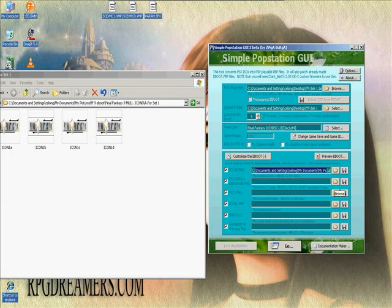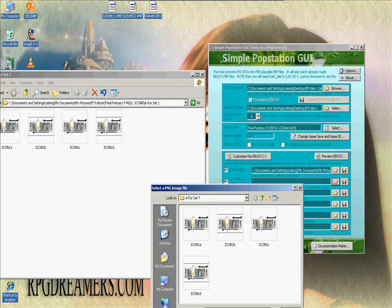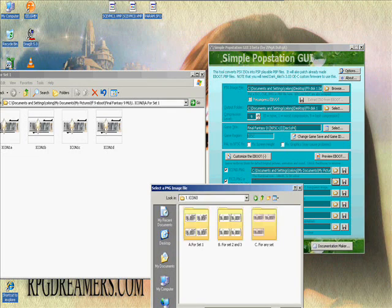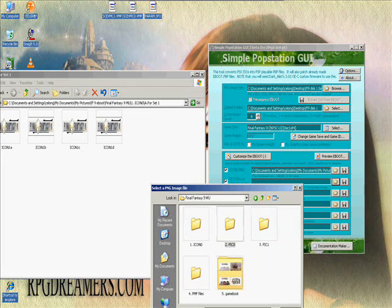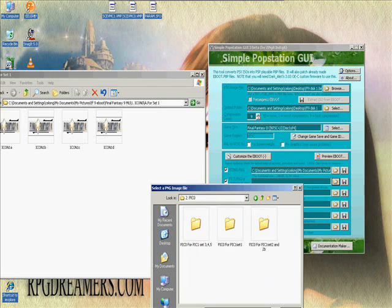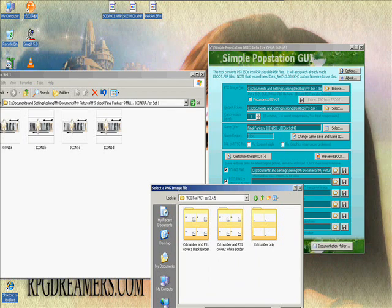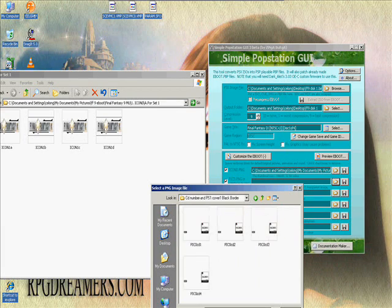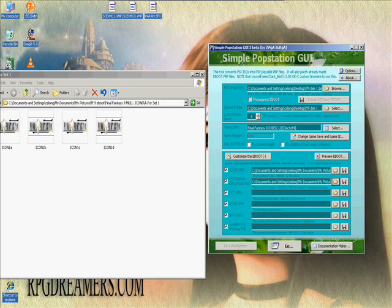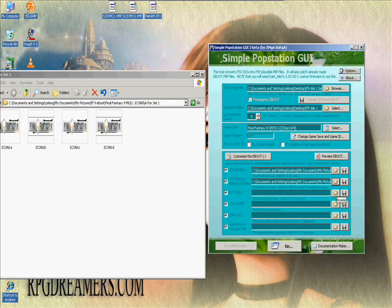Next, choose the PIC0.png. Browse to your folder and select it. Choose set 1, 2, 3, 4, or 5 — just choose any set that applies.